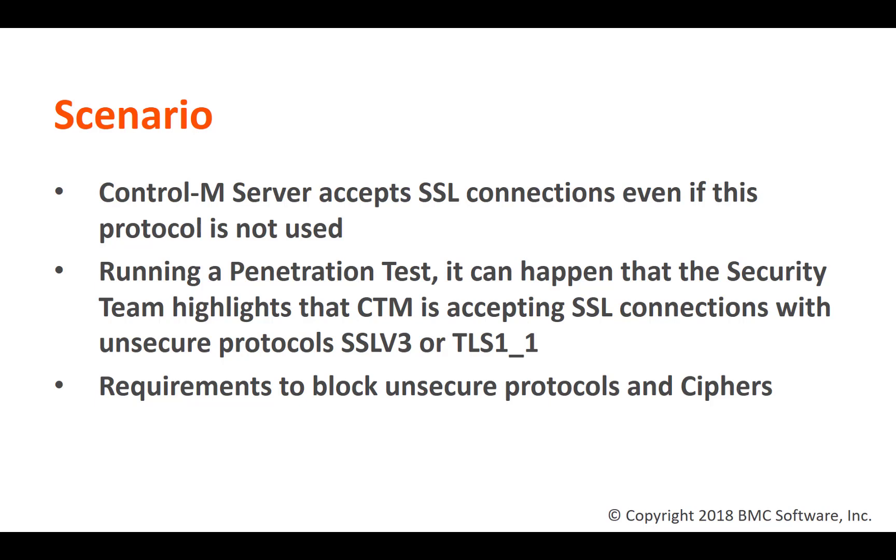It can happen that during a penetration test performed at the site, CTRL-M administrators are notified by the security team that the product is still using unsecured protocols like SSL-V3 or TLS-1.1 in the SSL communications, even if SSL has not been activated.